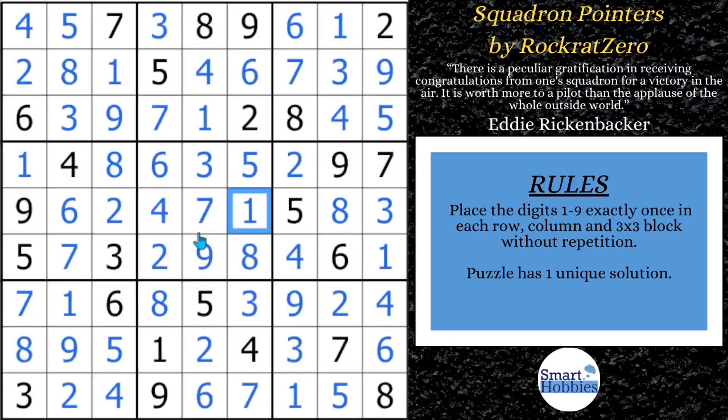Try to spot the XY-wing in the next video. Please also consider supporting me through my Buy Me a Coffee page — I'd really appreciate it. Thank you so much, Rock Rat Zero, for being my Friday featured setter. And thank you so much for watching.